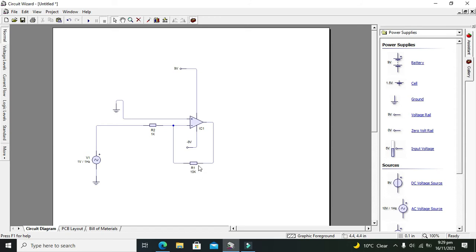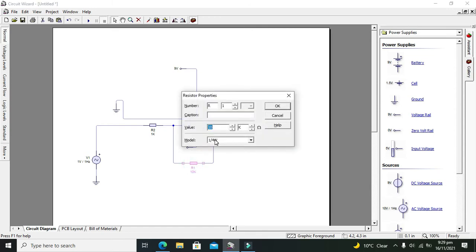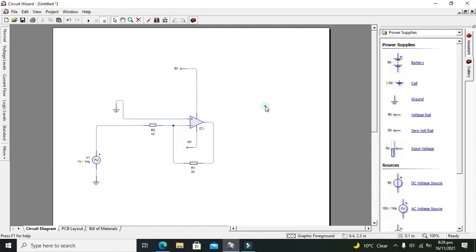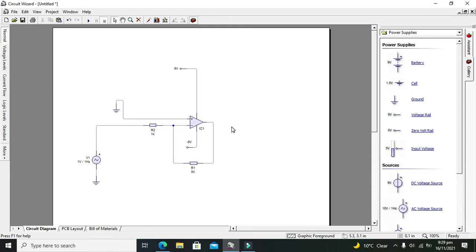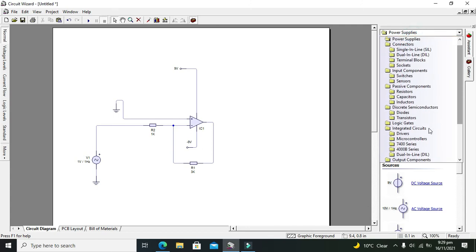One more thing that we have to decrease the value to 3k. 3k, why? Because 3 by 1 gives us minus 3. The gain is minus RF by Ri, means that minus 3k by 1k multiplied by input voltage, which is 1 volt, will be the output.